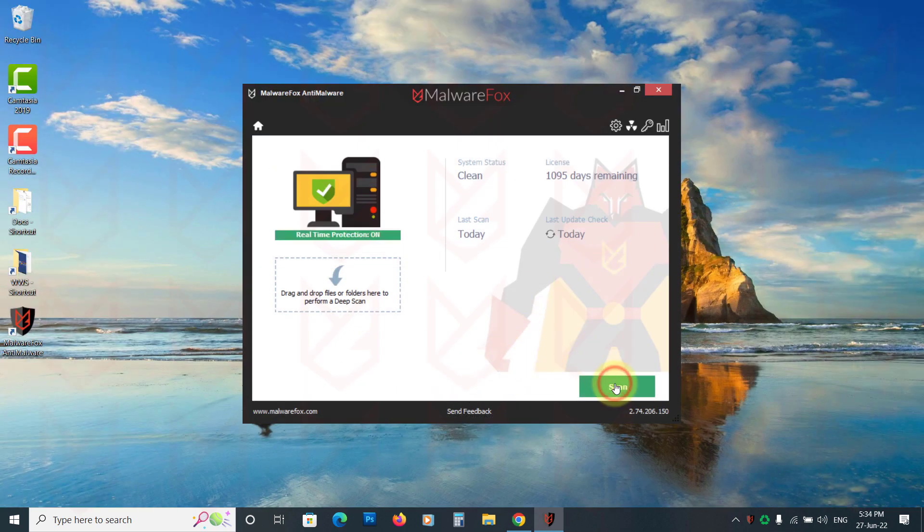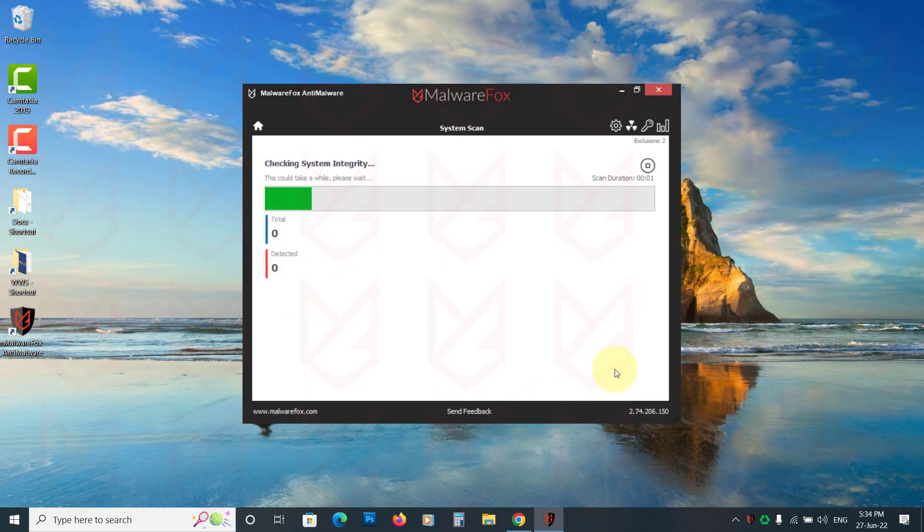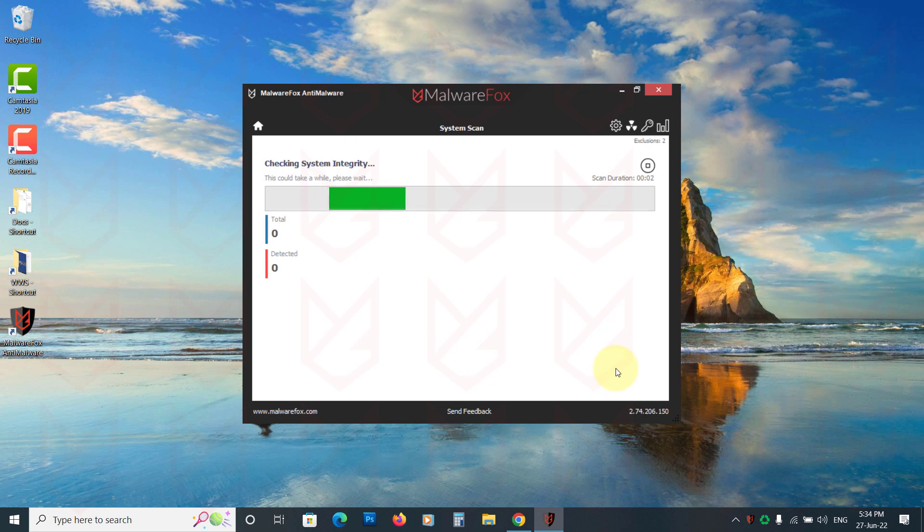Now run the scan. Once the scan is finished, click next to clean the detected threats.